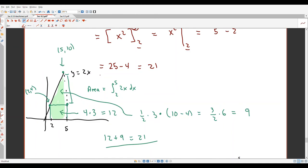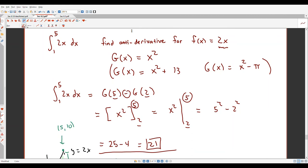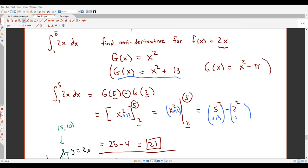What if I had used a different anti-derivative, like x² + 13? Then I'd compute (5² + 13) − (2² + 13) = 25 + 13 − 4 − 13. The constant 13 cancels and gives the same result: 21. This is why using any anti-derivative gives the same answer — the added constant always cancels when you subtract at the endpoints.